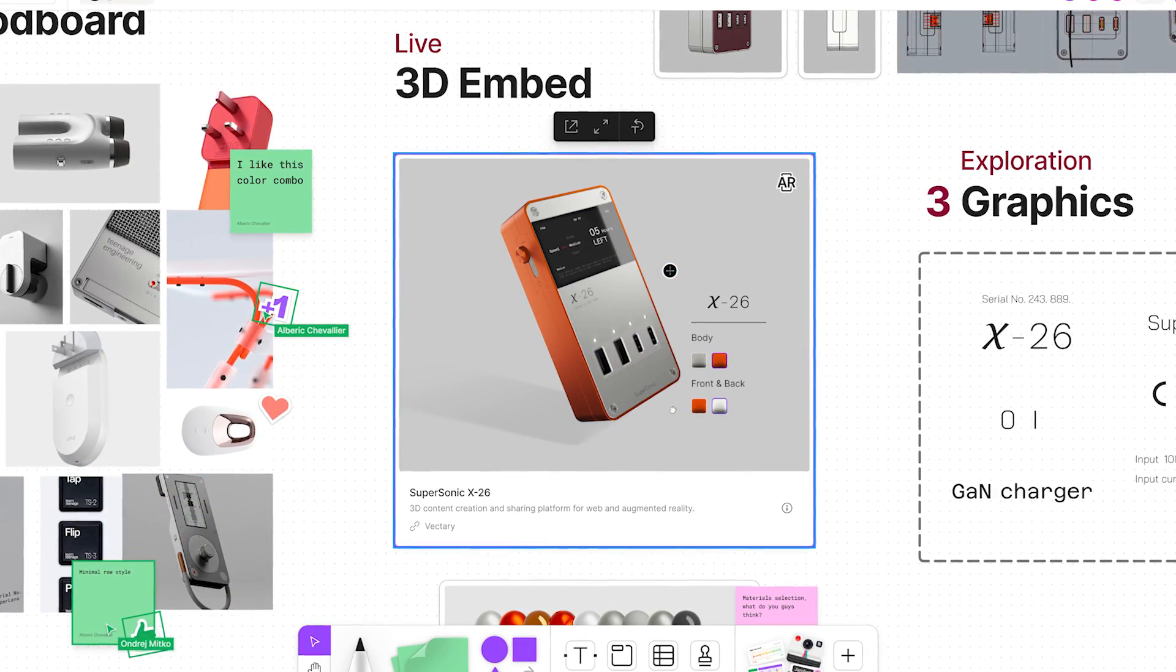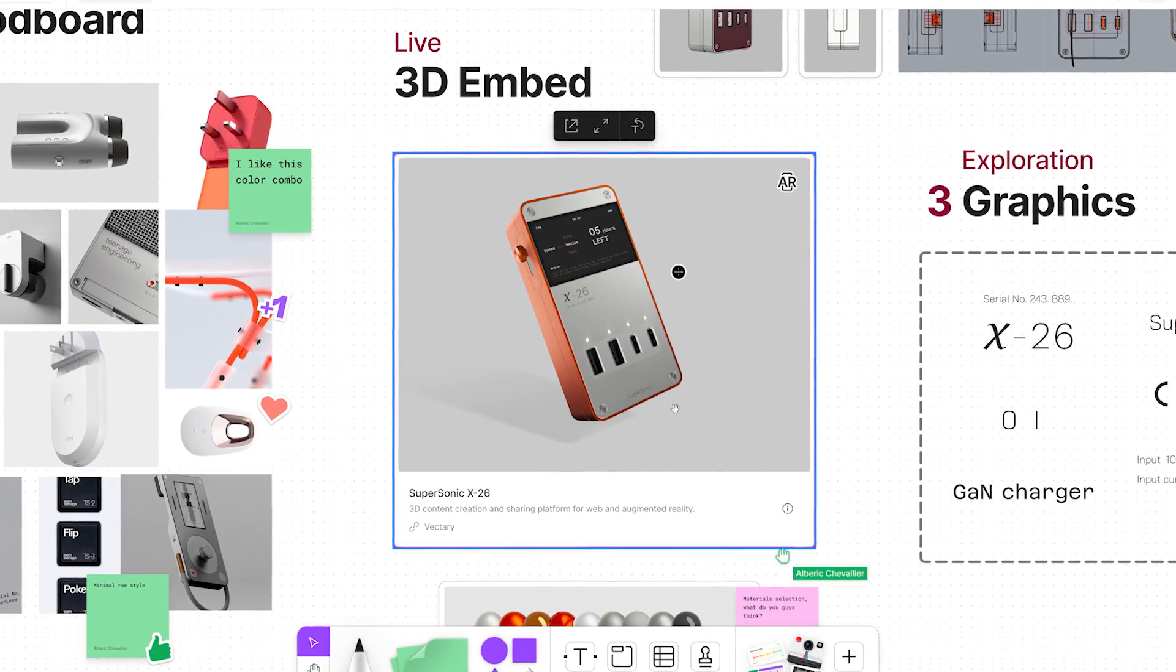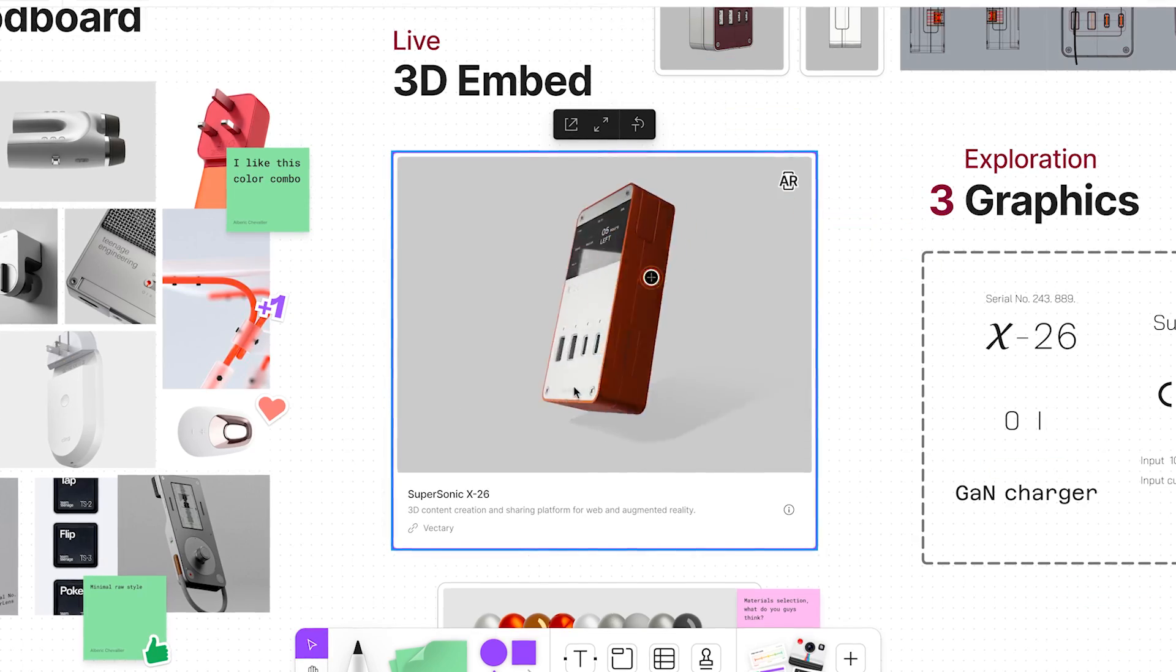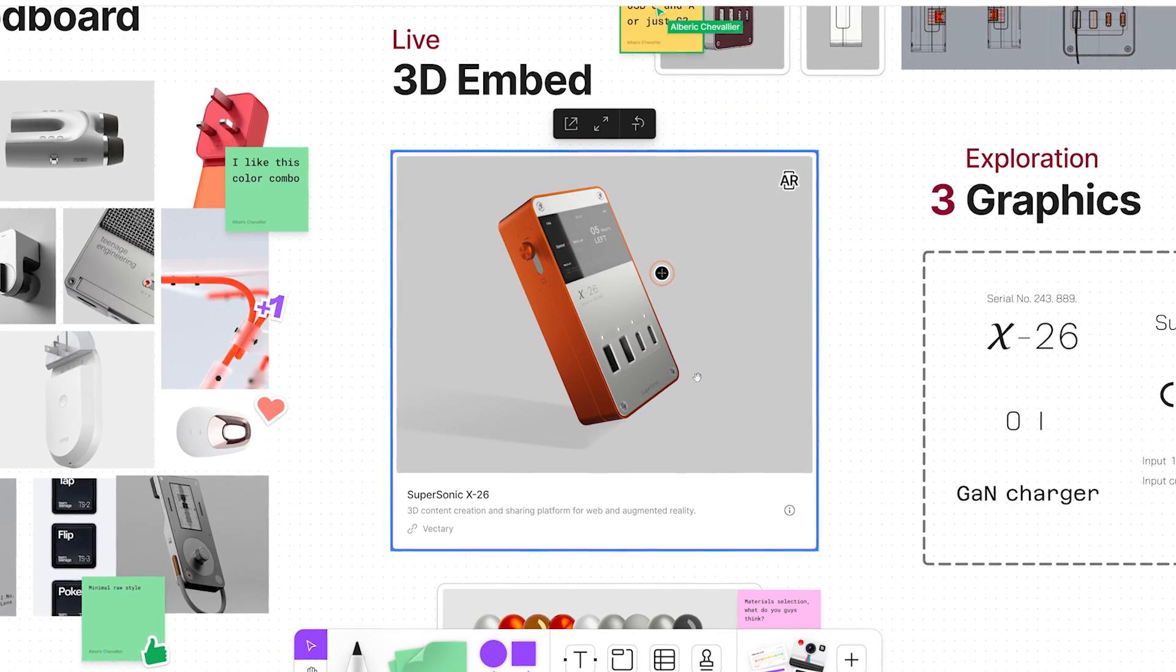Setting it up is just as fast. Once your designs are in Vectory, they are ready for sharing.